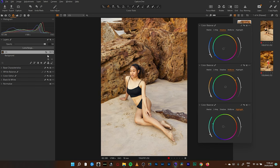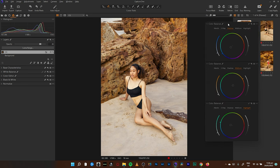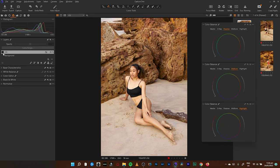One thing I also like about Capture One is you can go overboard and then come and play with your opacity slider. So if I go overboard with this, I can come into my opacity slider and reduce the opacity, and have the color grading layer fill the image with the amount I want. I'm going to leave it at 85 — this is the before and after.